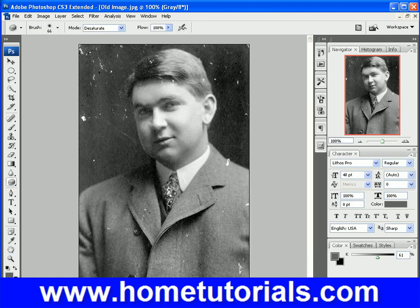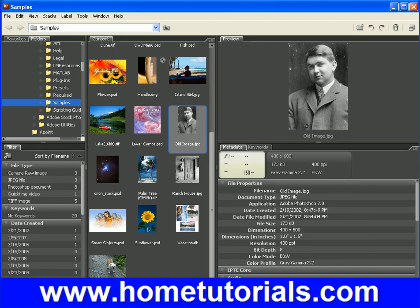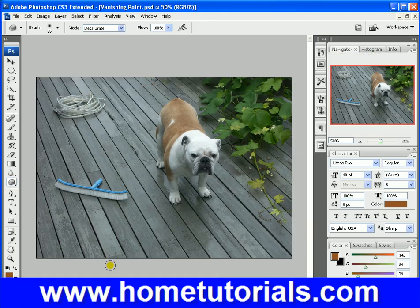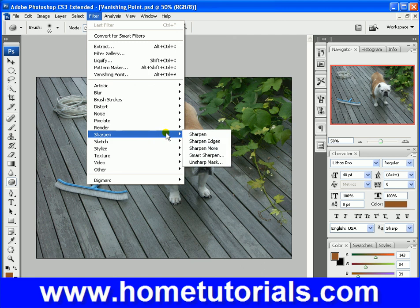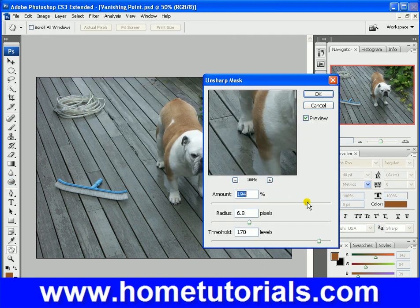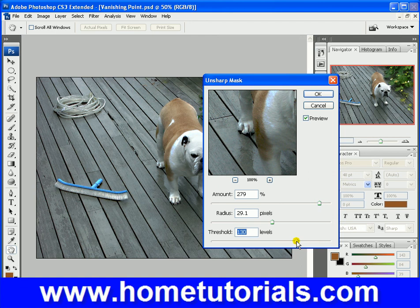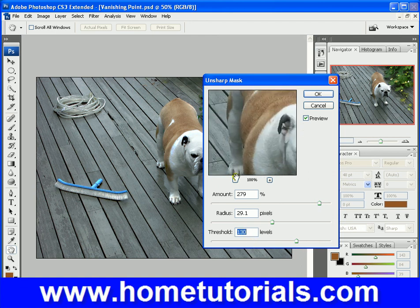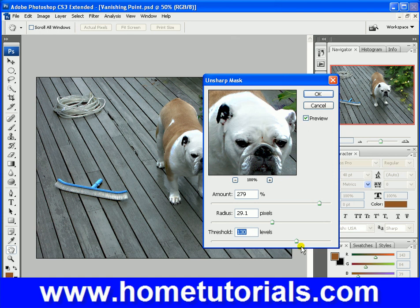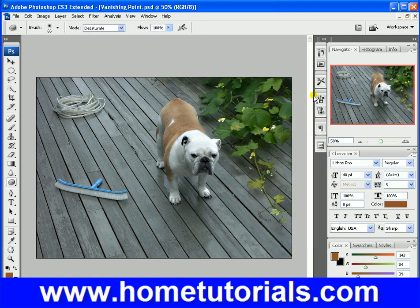Depending on what picture you're using, let's try to pick another one that might show this a little better. Let's grab that dog. Filter > Sharpen > Unsharp Mask. Look at that — how sharp his ears became, and his paw is just totally standing out. So depending on the effect you want, the unsharp mask can work very effectively.